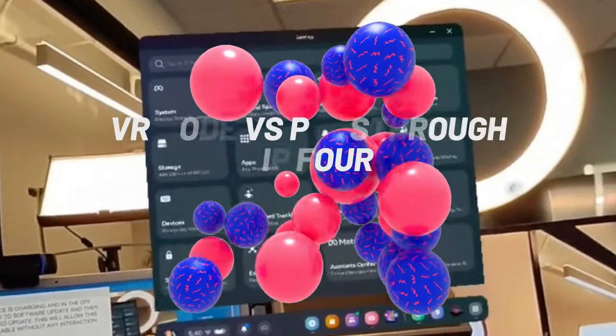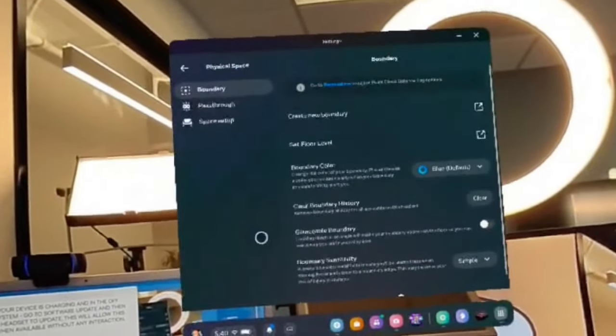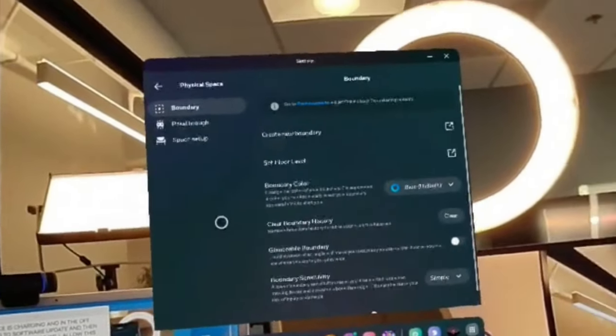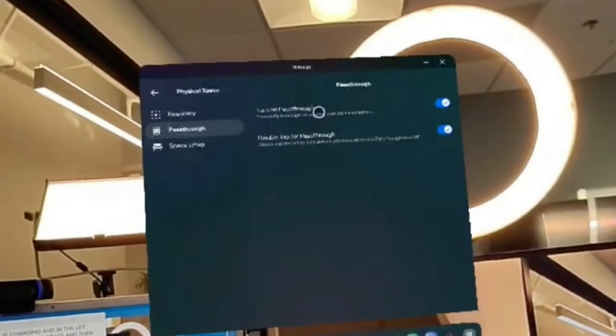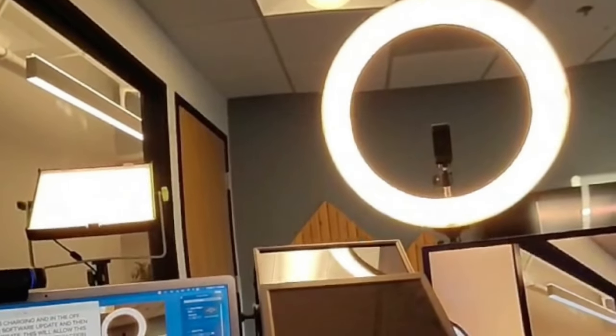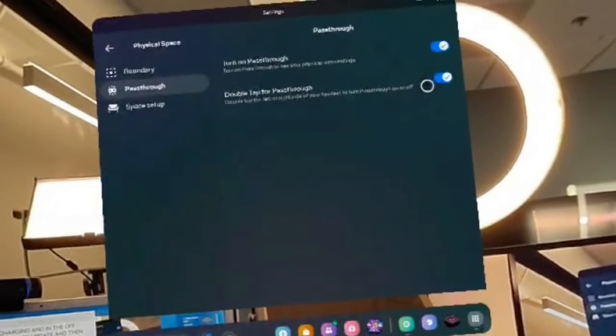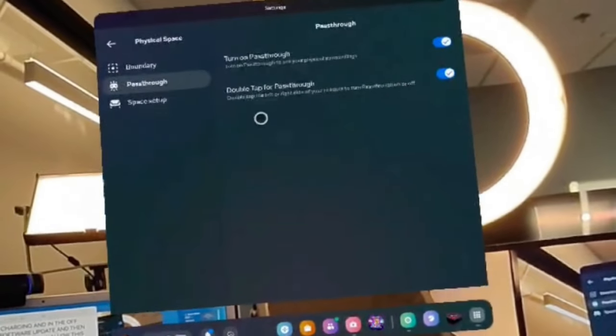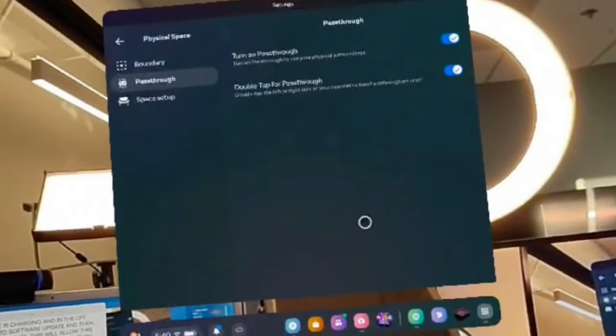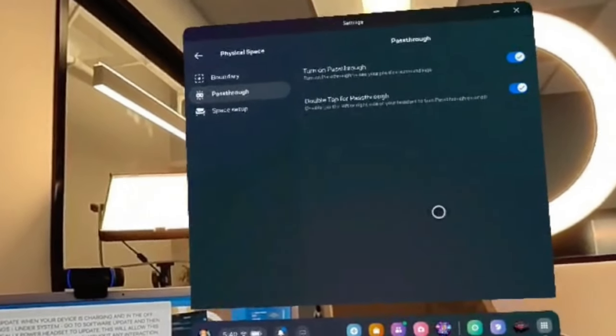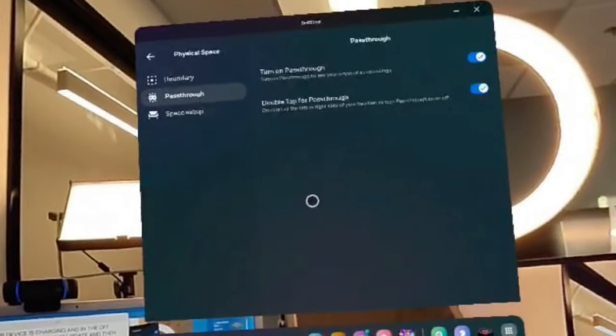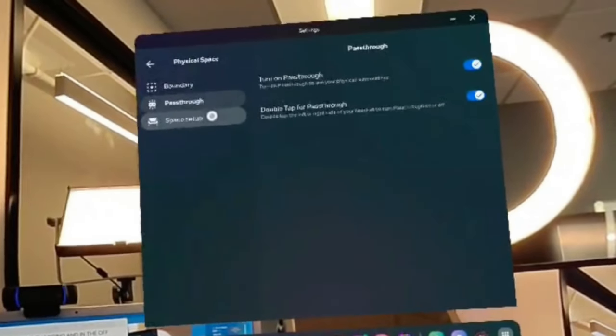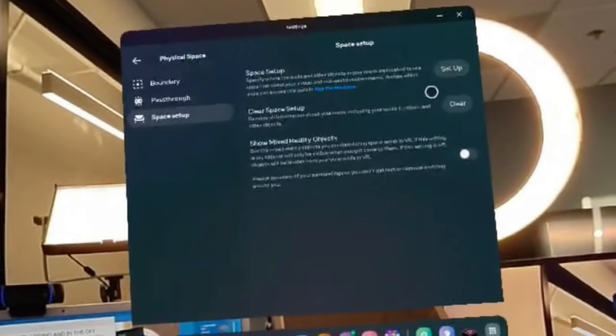Moving on to tip number four: VR mode versus pass-through. You'll notice to show you mixed reality, when you first turn on the Quest 3, it's actually going to always load in the pass-through. If you don't want that to be that way or vice versa, from Settings go to Physical Space, select Pass-through. If you do like pass-through on, just leave it by default as they have it, then toggle it on. But if you don't want pass-through to always be turning on first and you prefer the VR environment to load first, toggle it off.